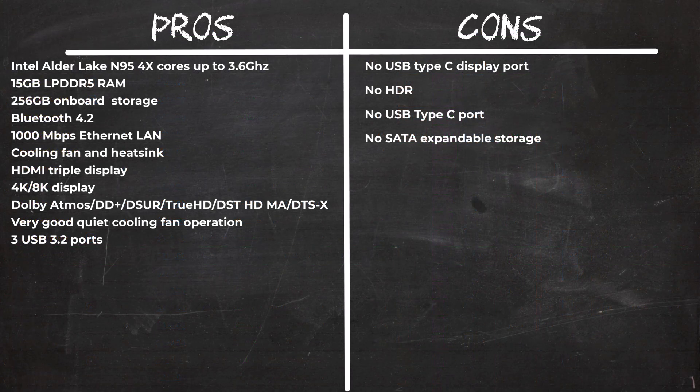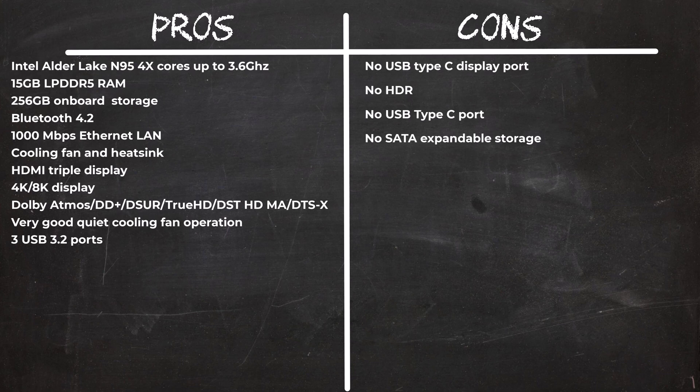In summary, the Alder Lake N95 chipset performs well compared to previous models, but its cons are something you should take into consideration when deciding to purchase. Starting with HDR display not working, no USB Type-C port, and no SATA or M.2 expandable storage facility.